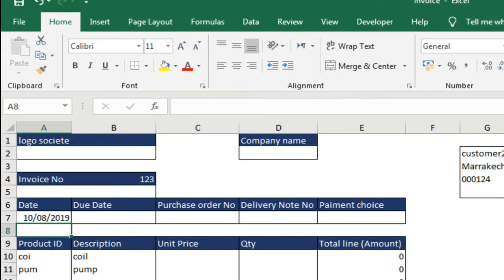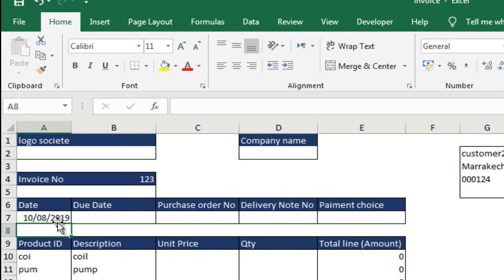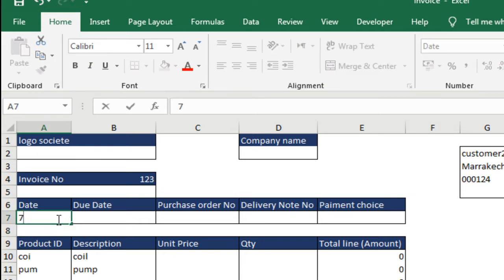The date of the invoice now becomes August 10, which is not practical. So, the best method is to enter the fixed date. Now, we will enter the date manually.